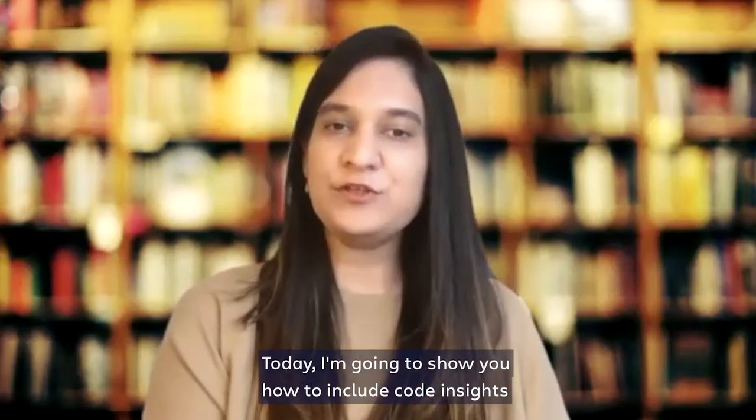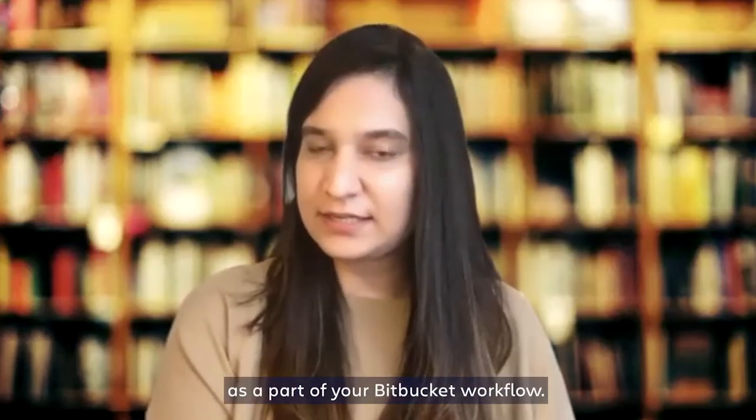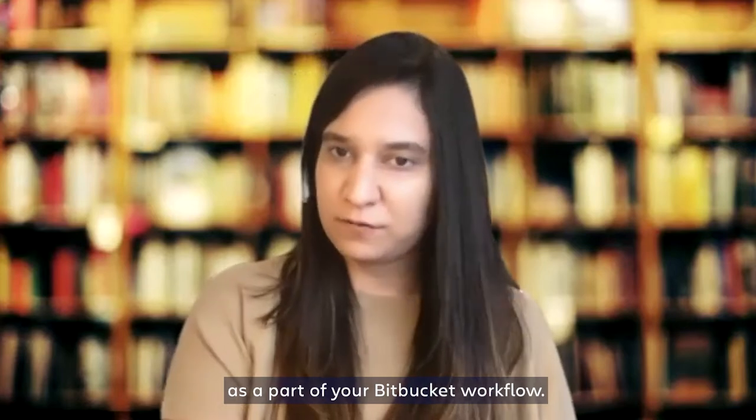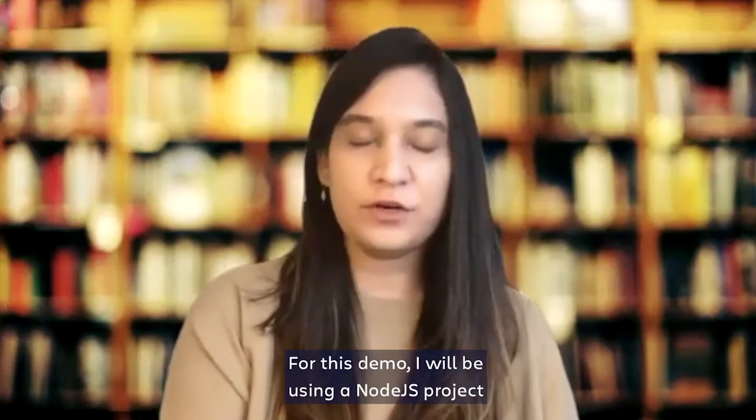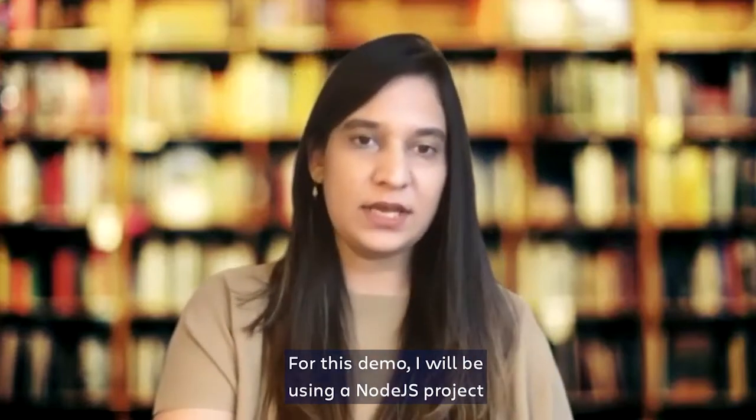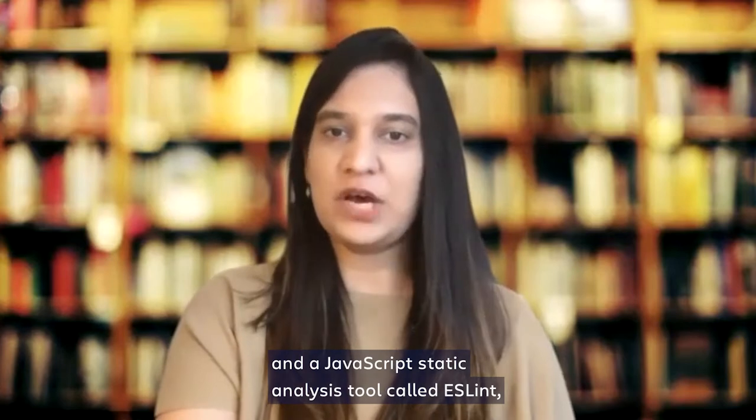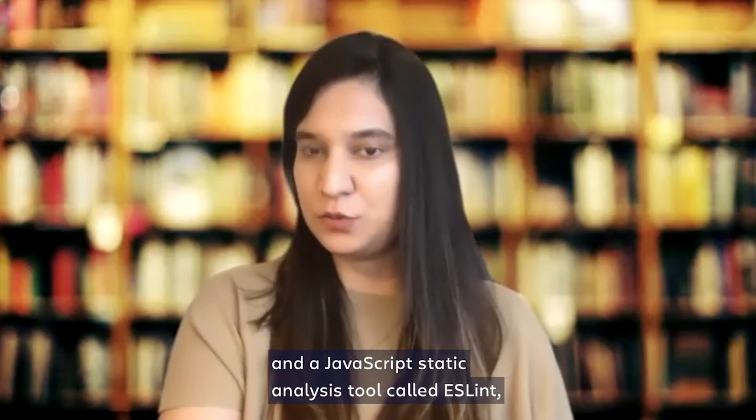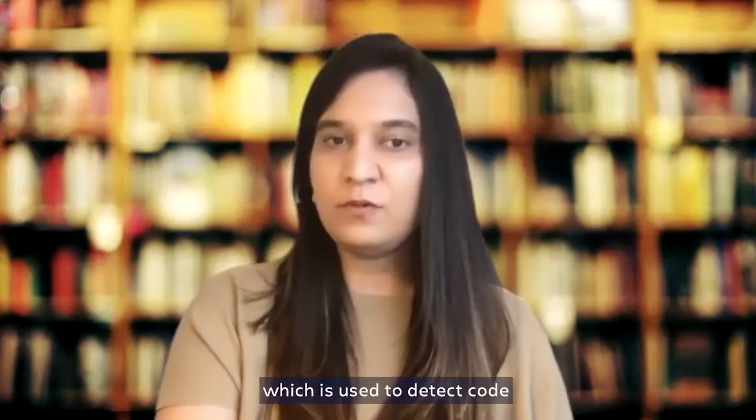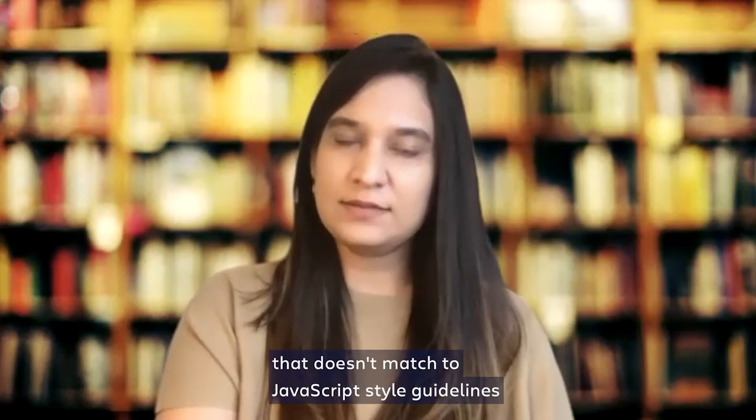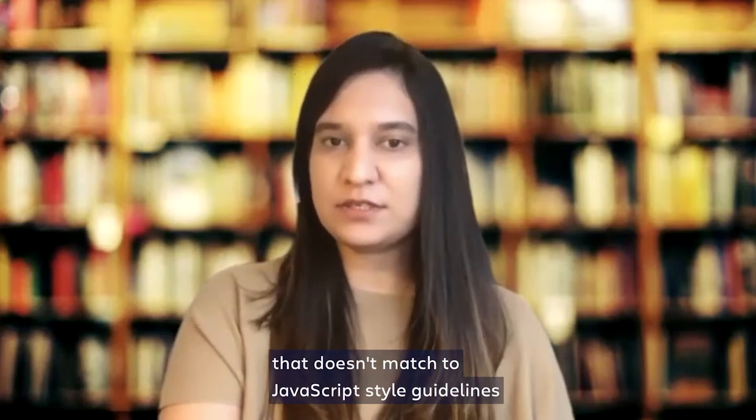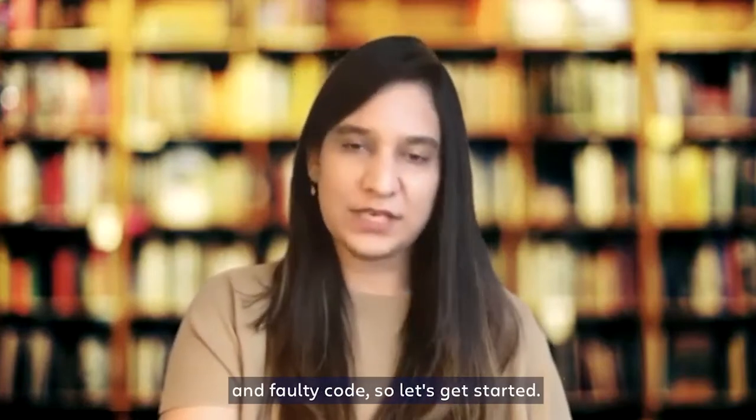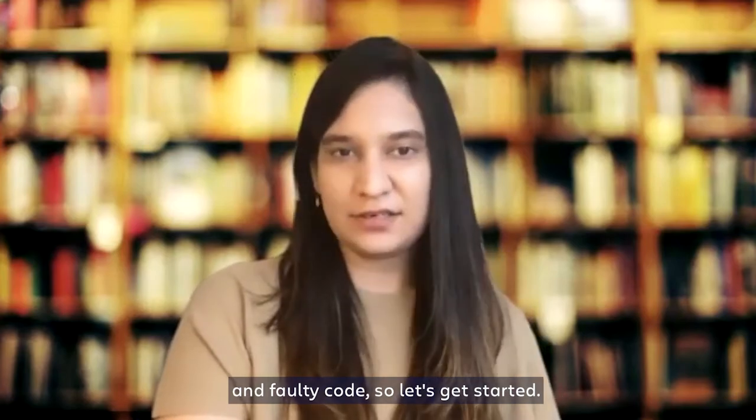Today, I'm going to show you how to include Code Insights as a part of your Bitbucket workflow. For this demo, I will be using a Node.js project and a JavaScript static analysis tool called ESLint, which is used to detect code that doesn't match the JavaScript style guidelines and faulty code. So let's get started.